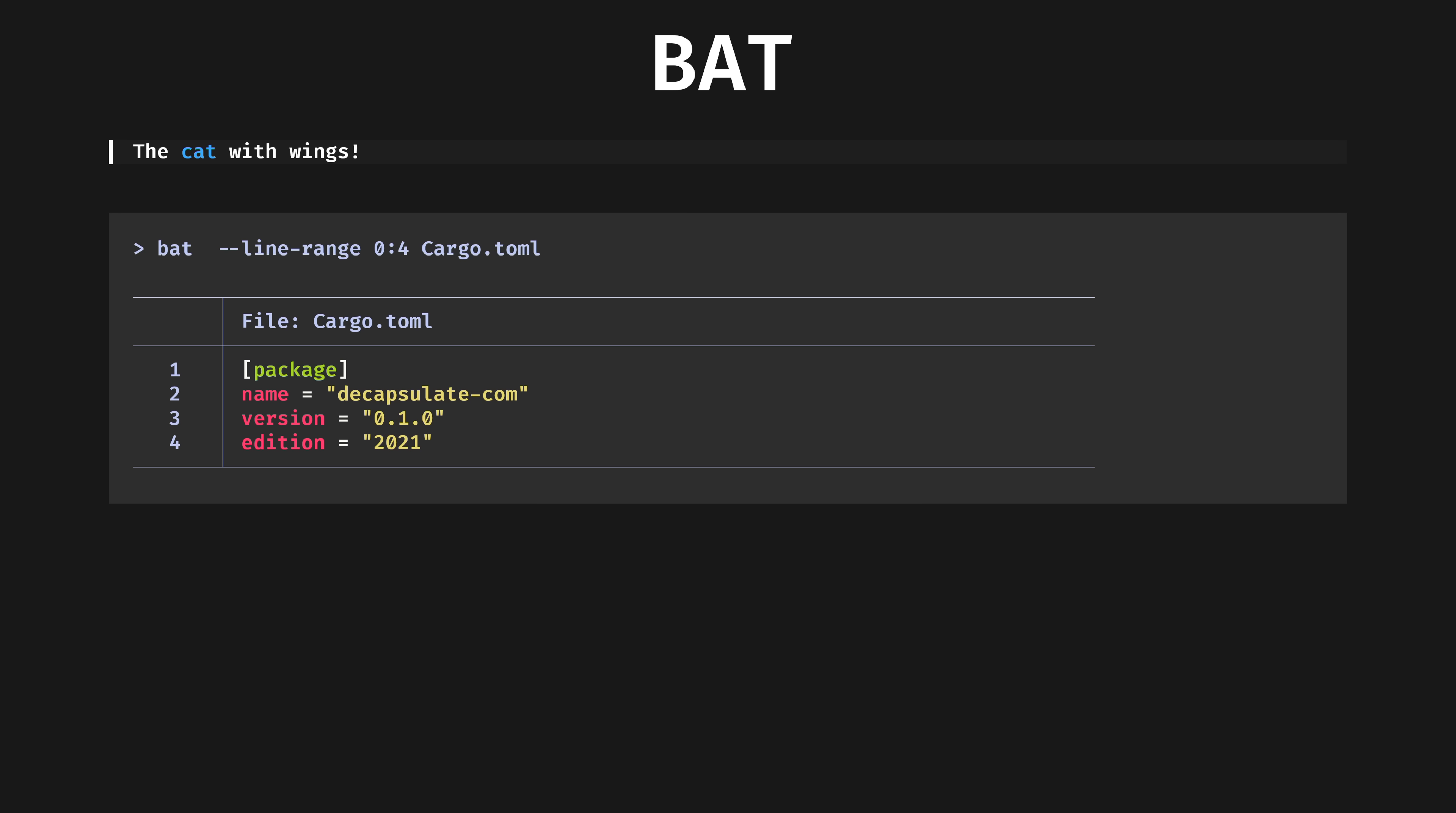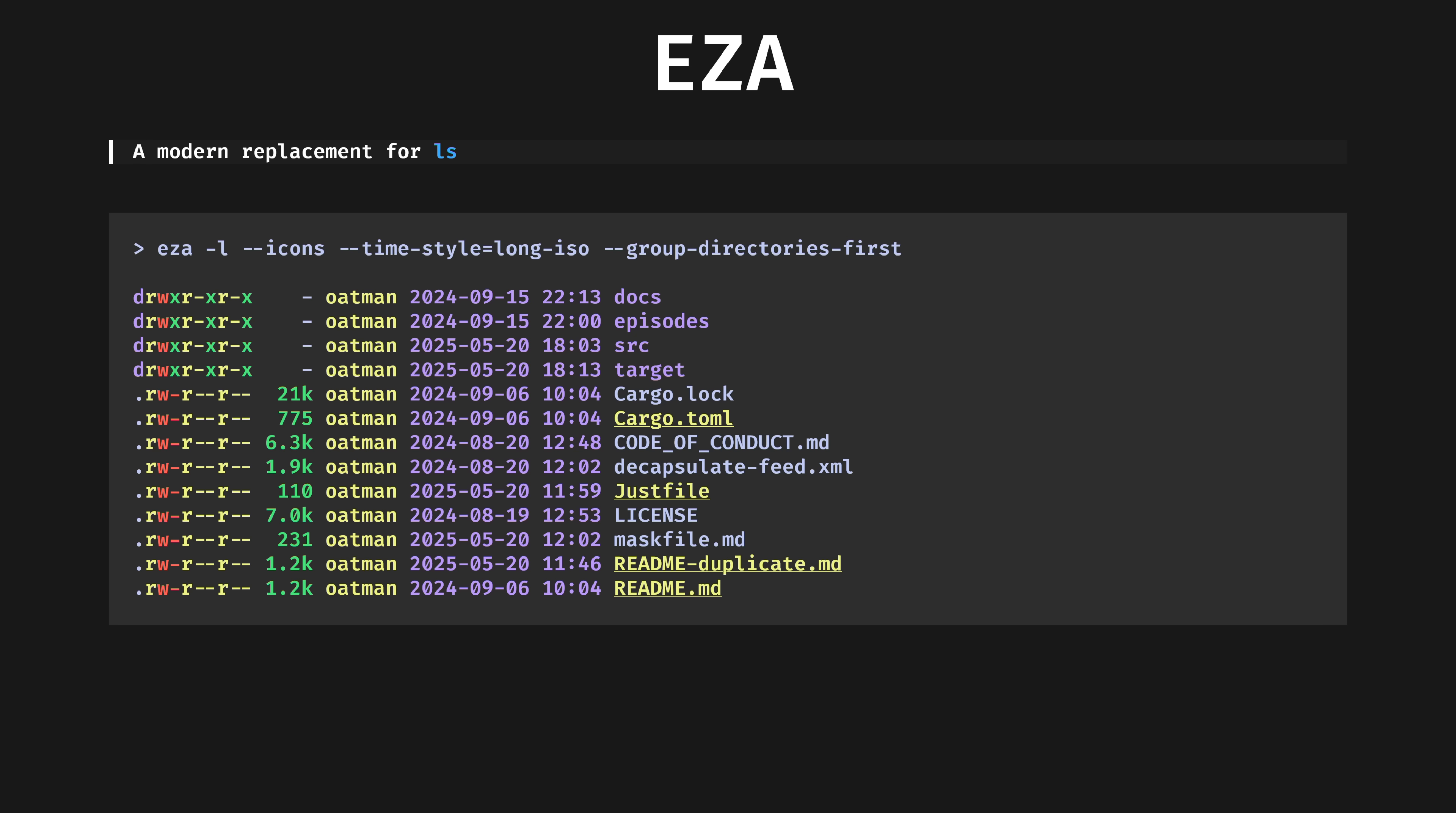Bat, the cat with wings. Beautiful syntax highlighting of basically every file type. It's safe to replace cat with it, because if bat detects it is being used non-interactively, like in a pipe, it falls back to standard plain text behavior.